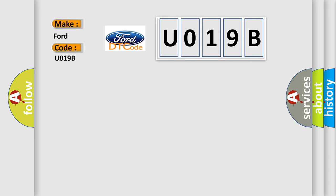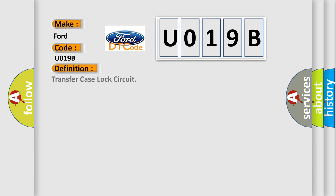The basic definition is transfer case lock circuit. And now this is a short description of this DTC code.